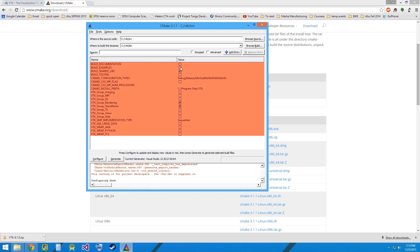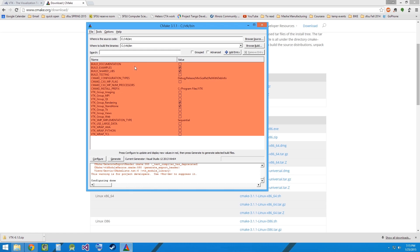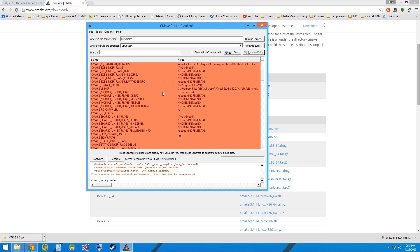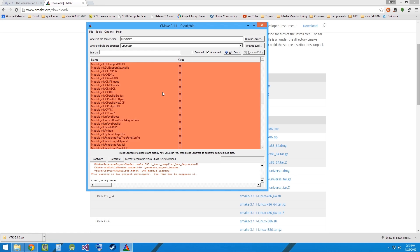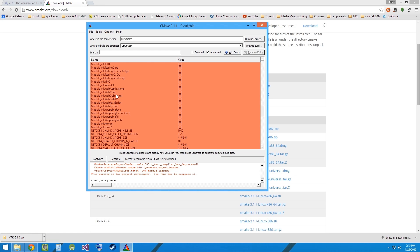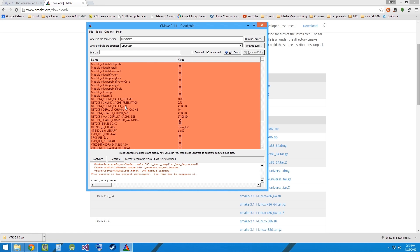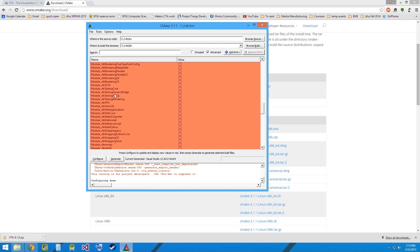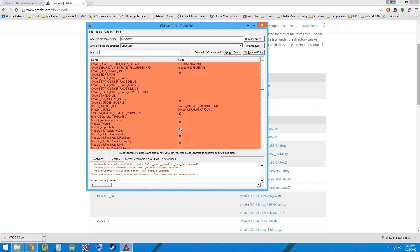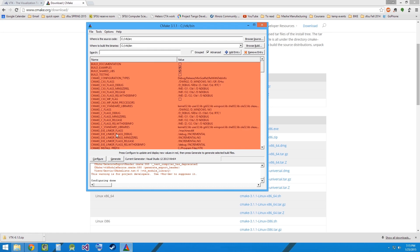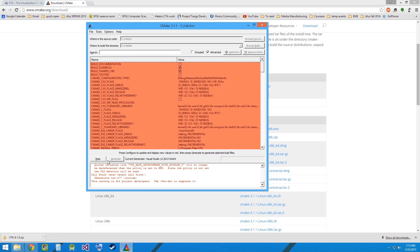Let's check build examples and let's keep build testing unchecked. Before we press Configure again, while building the example CMake might throw up some errors due to missing modules. So to avoid that, let's click on Advanced. Find the module, module underscore VTK testing core and module underscore VTK testing rendering. Check these both and let's go ahead and press Configure once again.